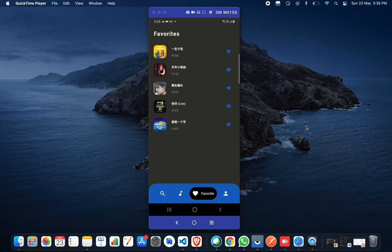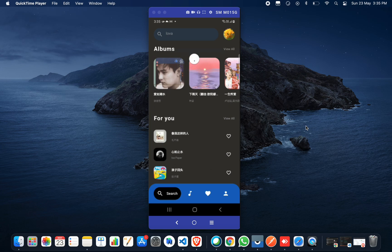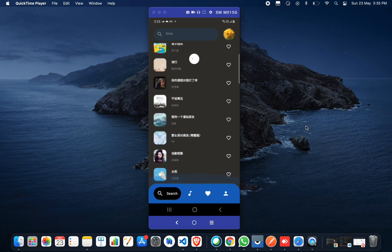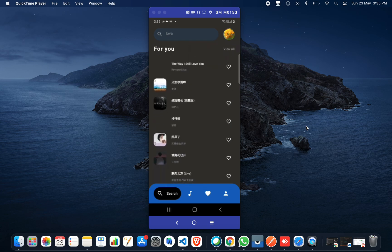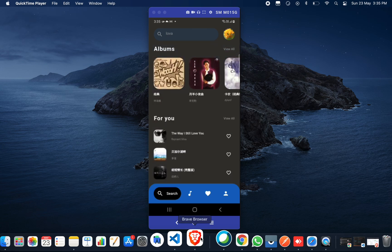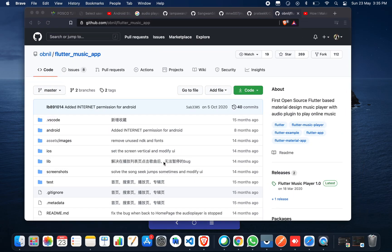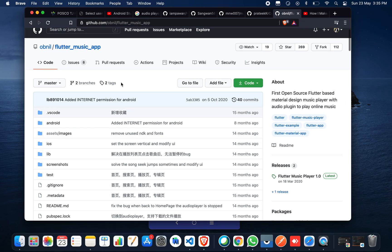This is our demo application which we're going to see in today's tutorial. So without wasting time, let's head back to the source code of this project. To get the source code of this music player, you need to go to Chrome or any browser and search for 'newsletter music app'.